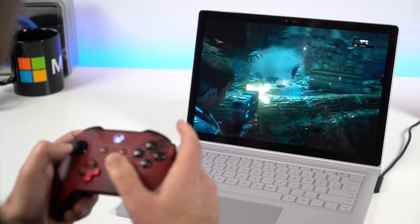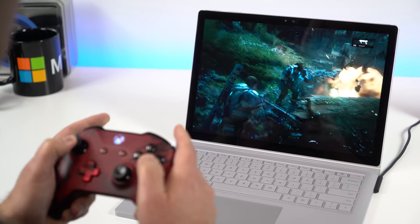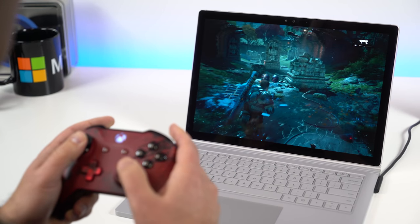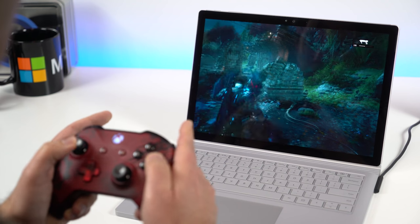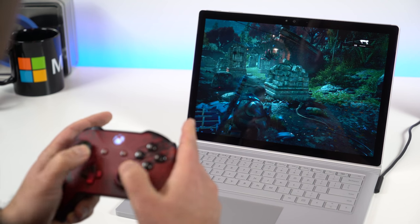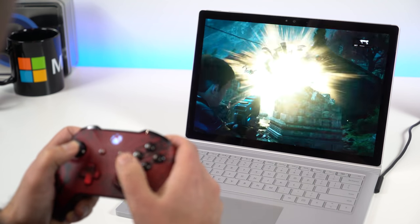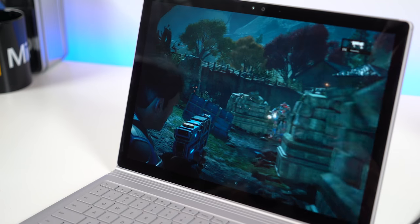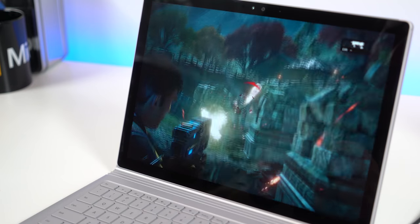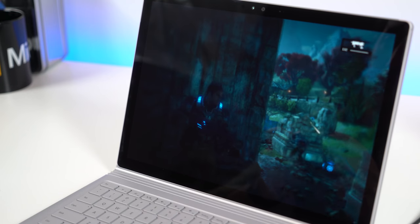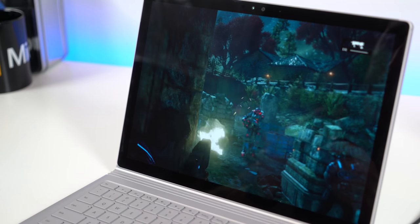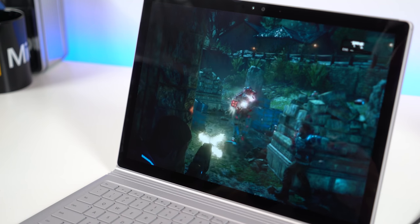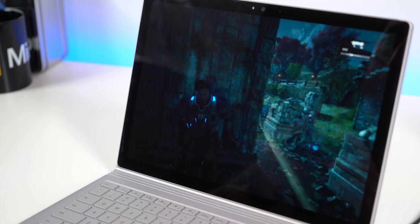Playing Gears of War 4, this machine averaged 47 frames per second, but often went higher. That's at the native 3000x2000 resolution. Dropping down to 1920x1080 or Full HD, and that number went even higher. That's solid gameplay at medium settings with vertical sync disabled.